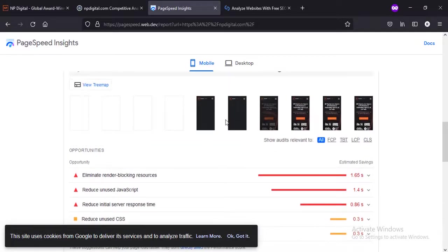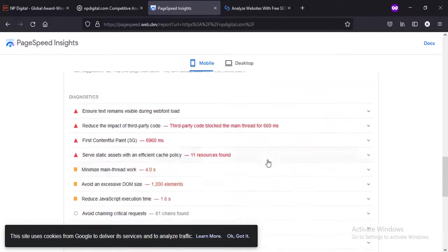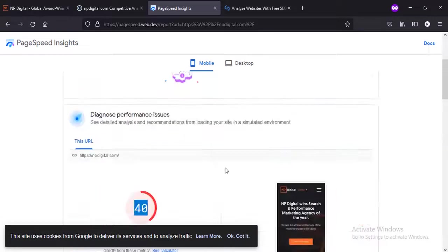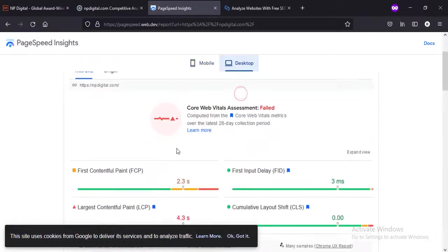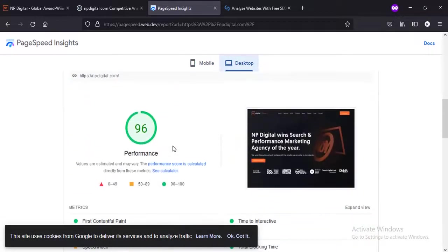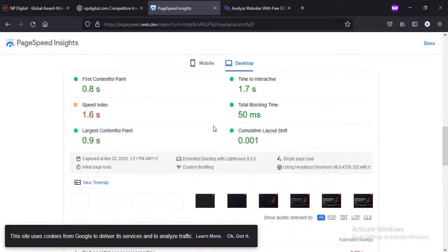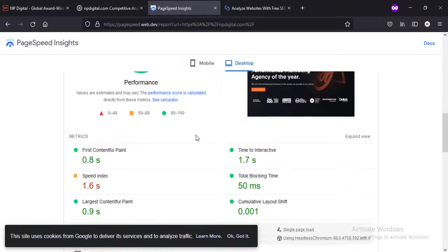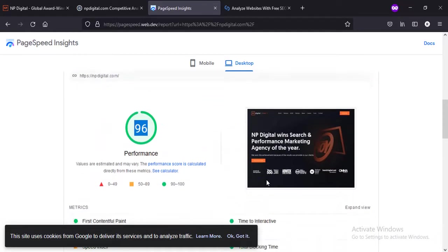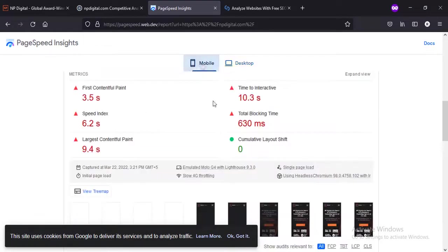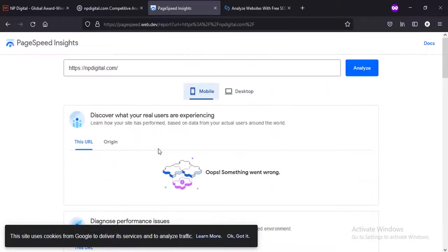I believe this is because of the color scheme - it takes lots of time to load, maybe. And when you go to desktop - desktop is good, very good - 96. It has good performance on desktop. So NP Digital, Neil Patel is doing good on desktop but he needs lots of improvements on mobile devices.